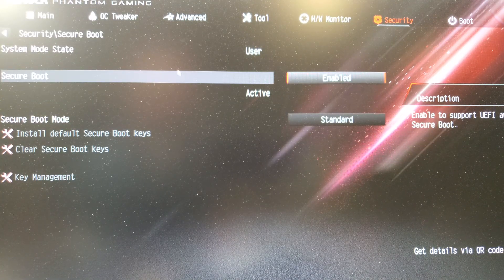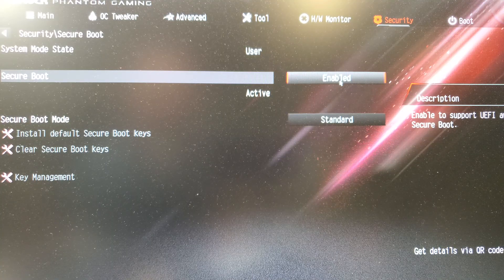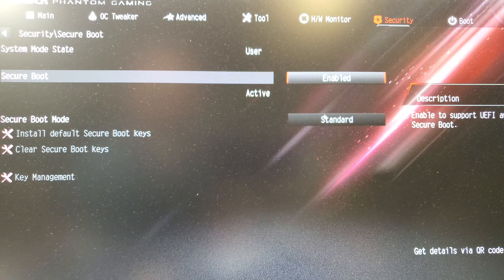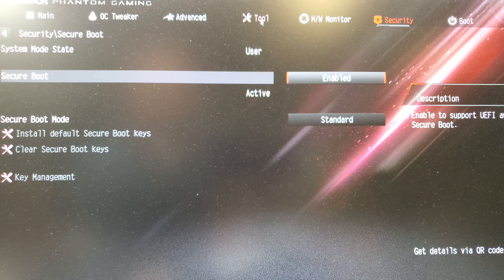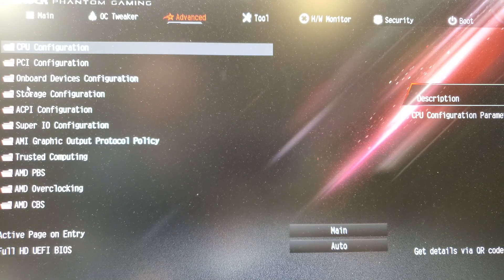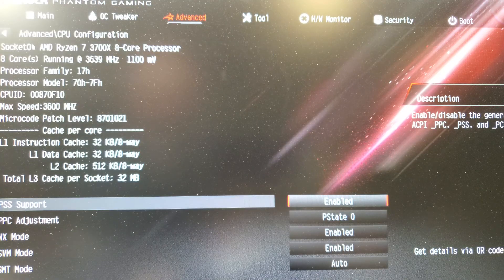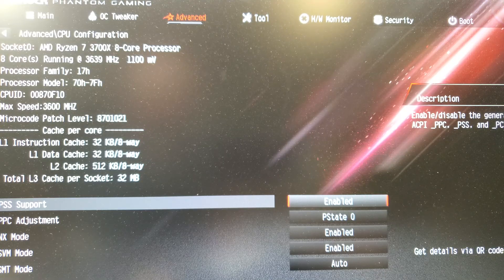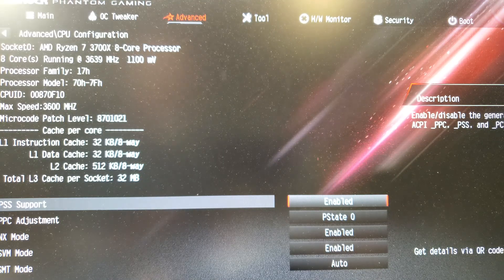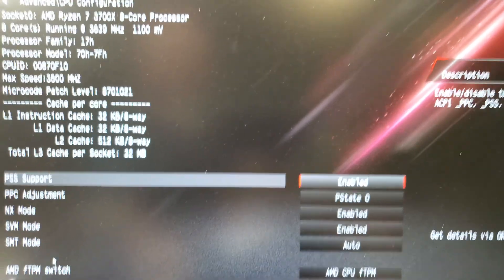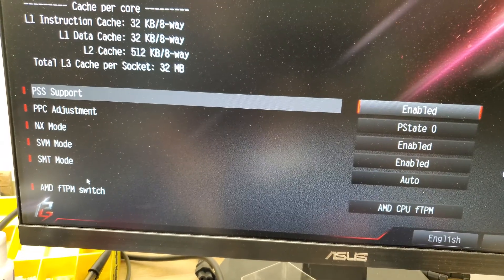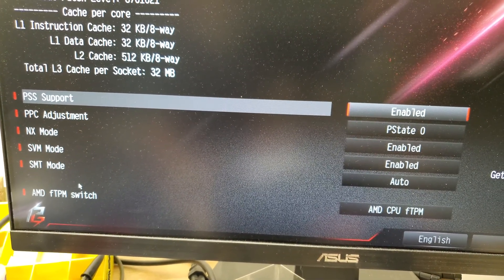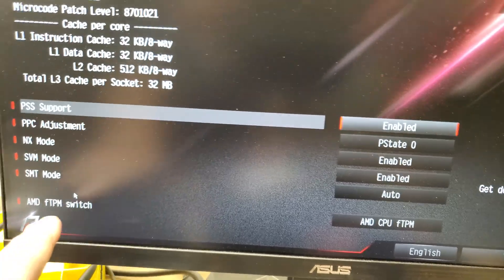I can go into, you know, my secure boot is now enabled. It's active, I'm set to standard. Also, if I go in here, my AMD, down at the bottom, AMD FTP switch is set.